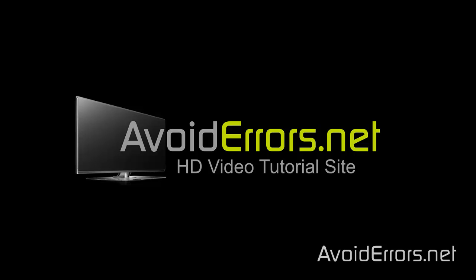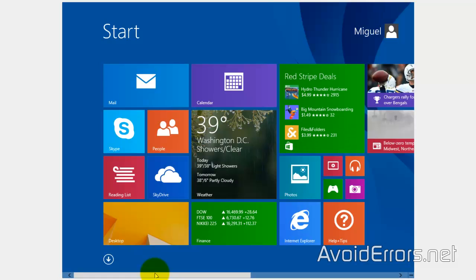Hi, my name is Miguel from Avoiderrors.net and in this tutorial I'm going to be showing you guys how to reset the Windows 8/8.1 Metro UI back to default tiles.